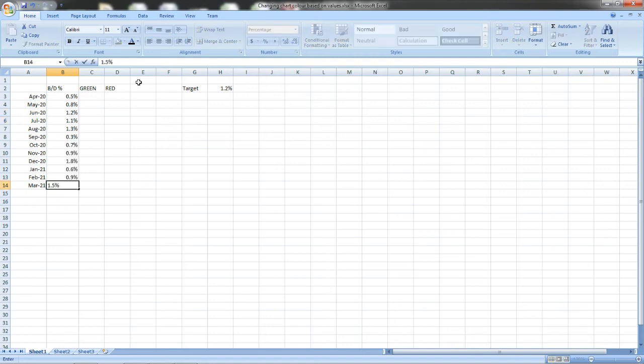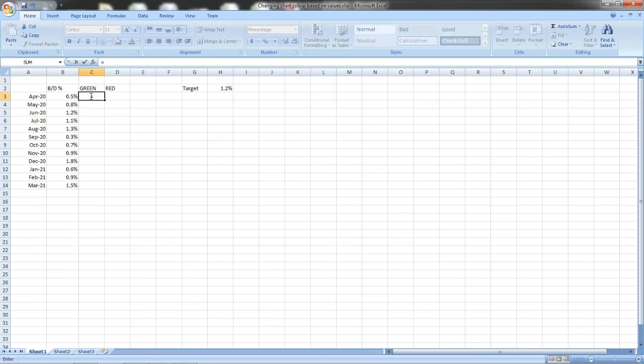Now I will enter the breakdown percentages: 0.5, 0.8, 0.2, 0.1 and so on.